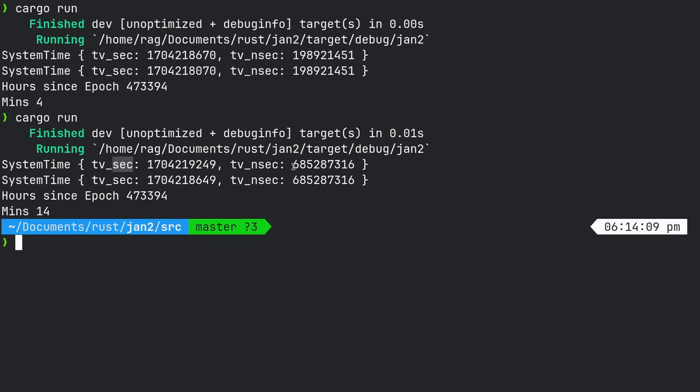And we've got seconds, and that is the nanoseconds. Not sure, but that's the small bit. This is the important bit.